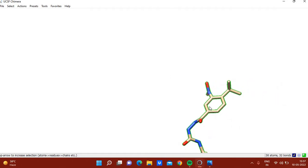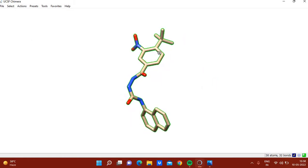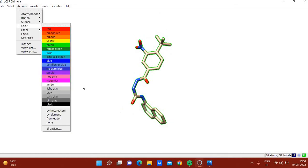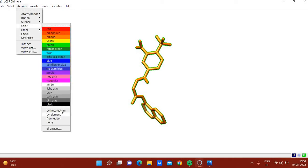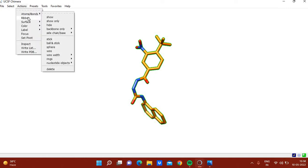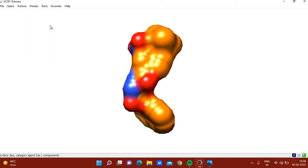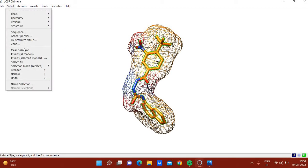You can zoom in or zoom out, and click Focus to bring the ligand to center. You can change the color of this ligand inhibitor to orange, then color by atom. You can also create a nice surface representation using the mesh option under the surface menu.